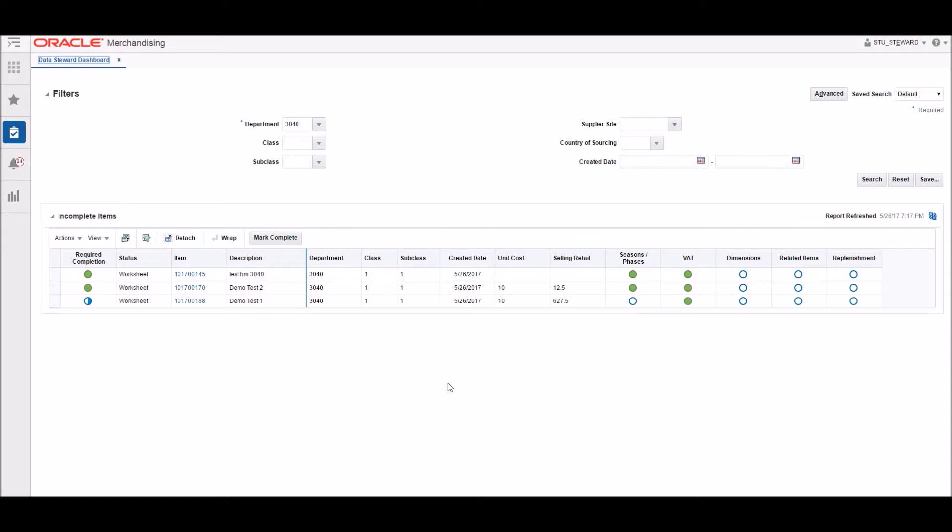In this example, the Seasons and VAT attributes are the ones that are required for an item to be considered complete. Which attributes need to be entered for an item to be considered 100% complete is highly configurable. Each retailer is different and will have different requirements when it comes to this.